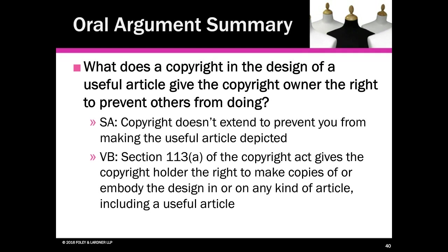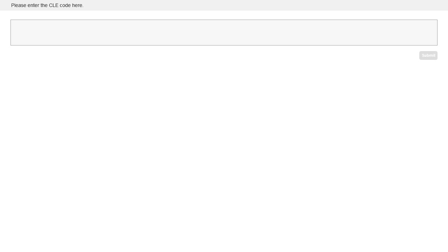At this time, I'm going to read the CLE code for this program. If you are in need of CLE credit today, please enter the five-digit code into the polling question on the screen after it's announced and press the Submit button. The code is RLCB8 — that's the letter R as in Robert, the letter L as in lunch, the letter C as in cat, the letter B as in Bobby, and the number 8. If you're seeking Kansas, New York, and New Jersey CLE credit, you will also need to complete the attorney affirmation form and return it immediately following the program. A copy of the form can be found in the resource widget.